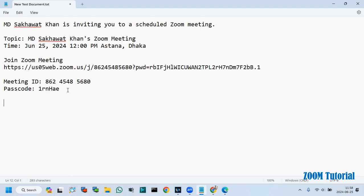Here you can see the meeting ID and passcode which you use to join a meeting.